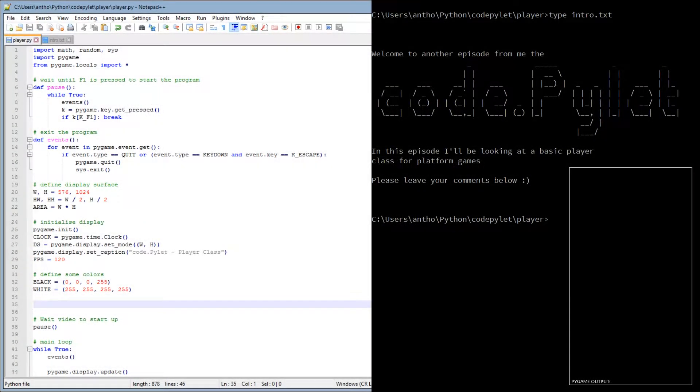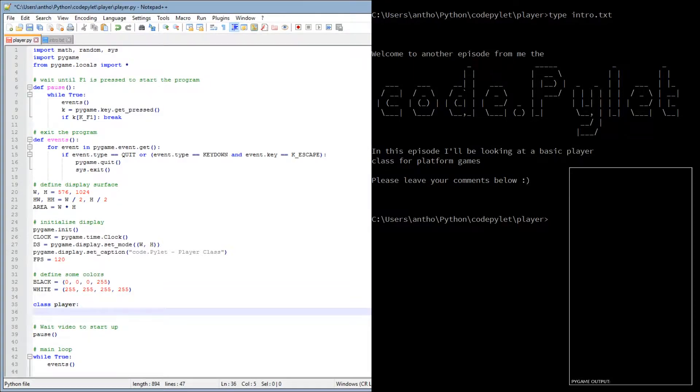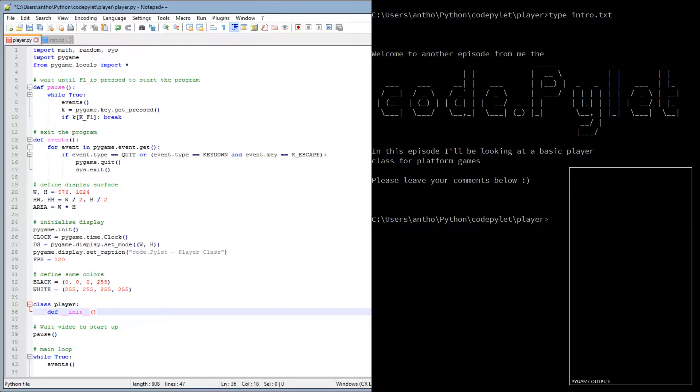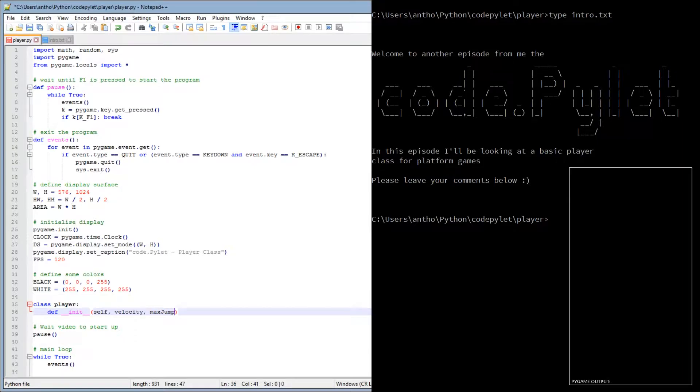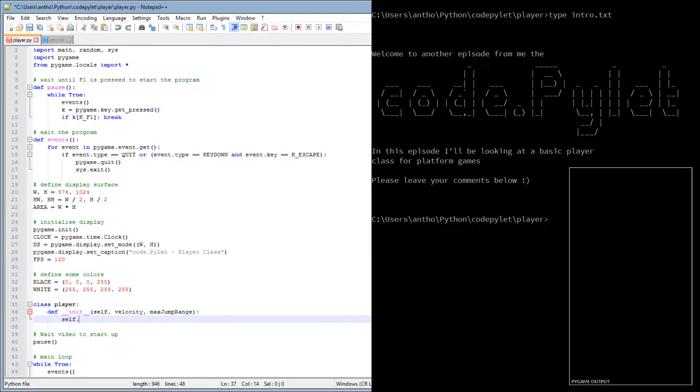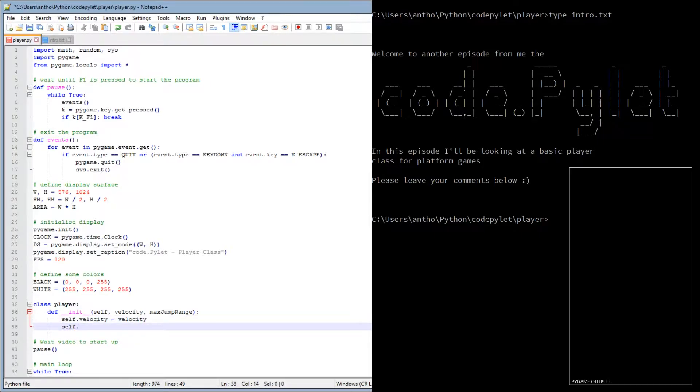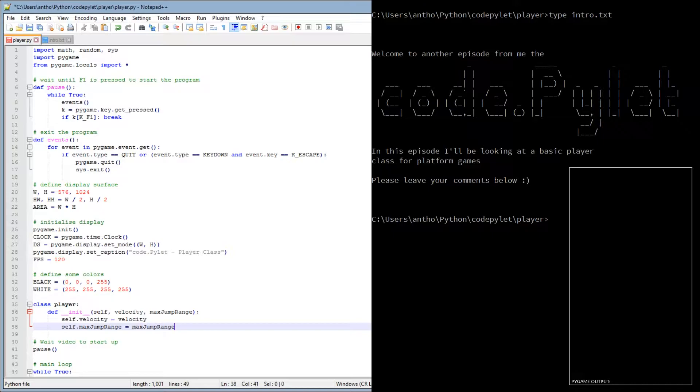So let's get on with the script. The first thing we need to do is define the player class itself. So class player, there, done. Let's go home. No, not really. Okay, so we've done the player class. Now we need to define the initialization routine. So define underscore underscore init underscore underscore self. Now there are two parameters we need to use to set up this initialization function, and that is velocity and max jump range. Now let me just pop them into the player instance. So self velocity equals velocity, and then I'll explain what they mean. Self max jump range equals max jump range.